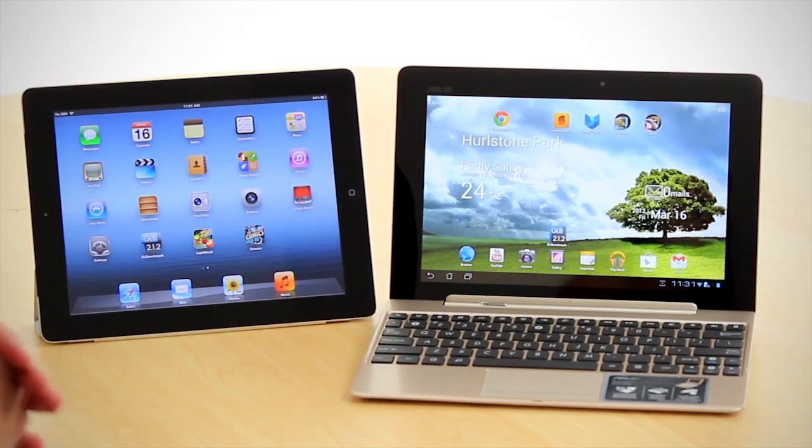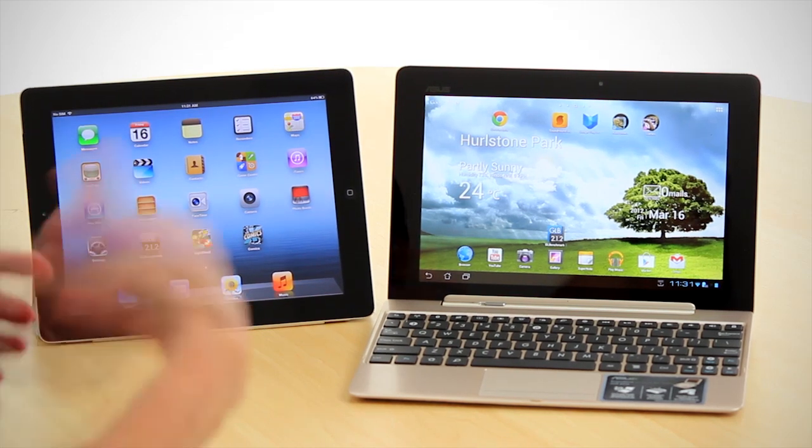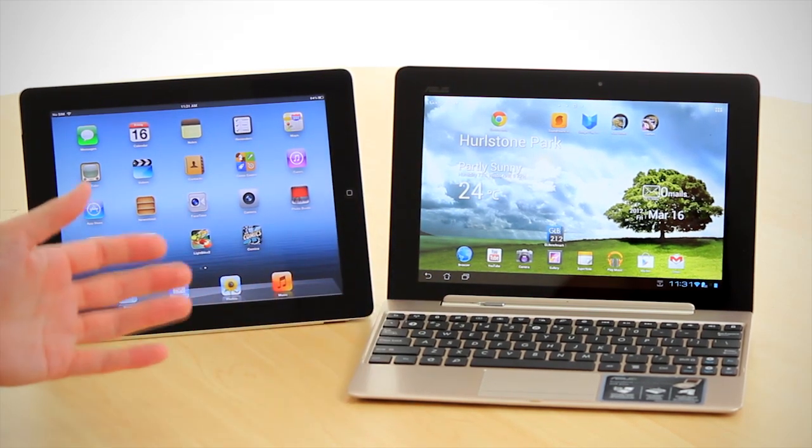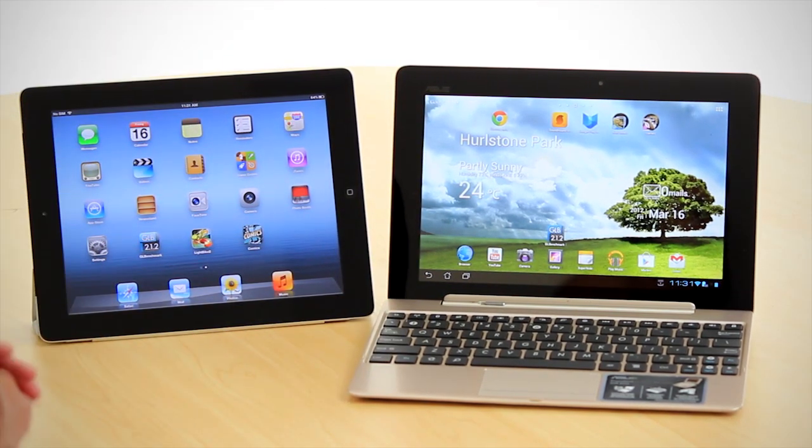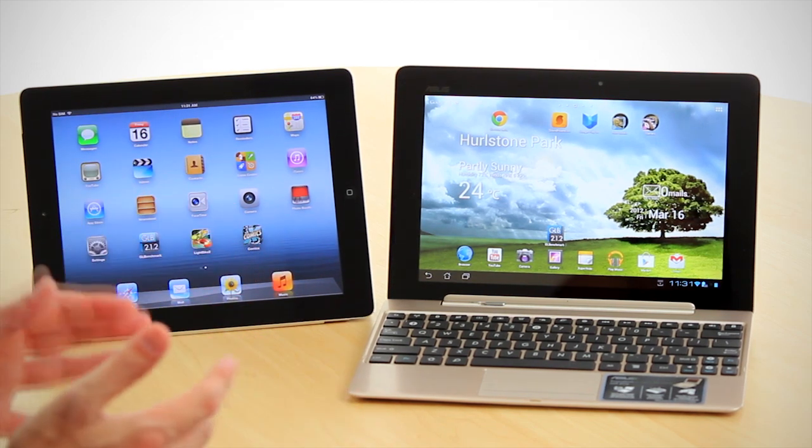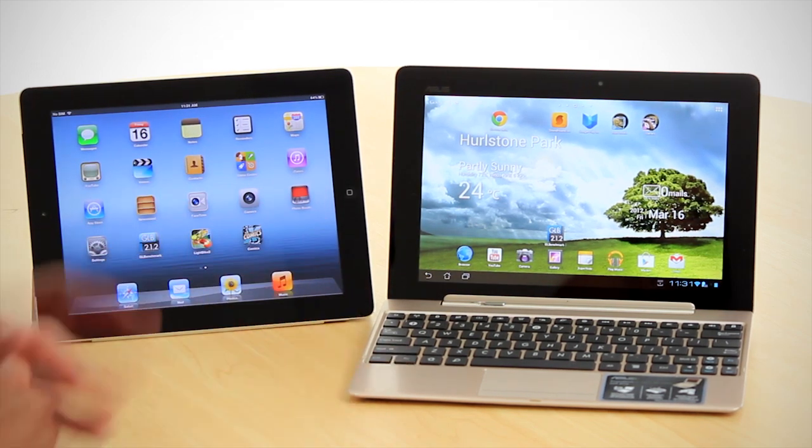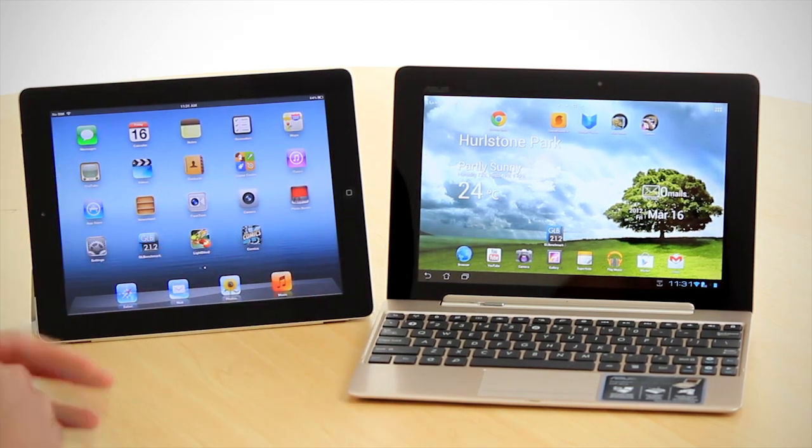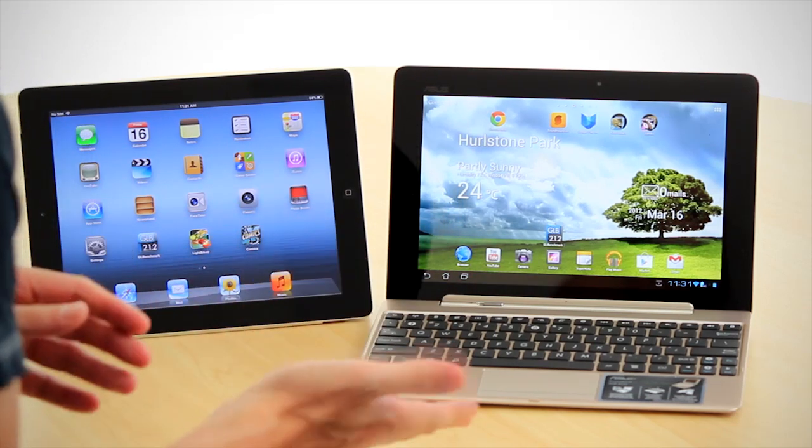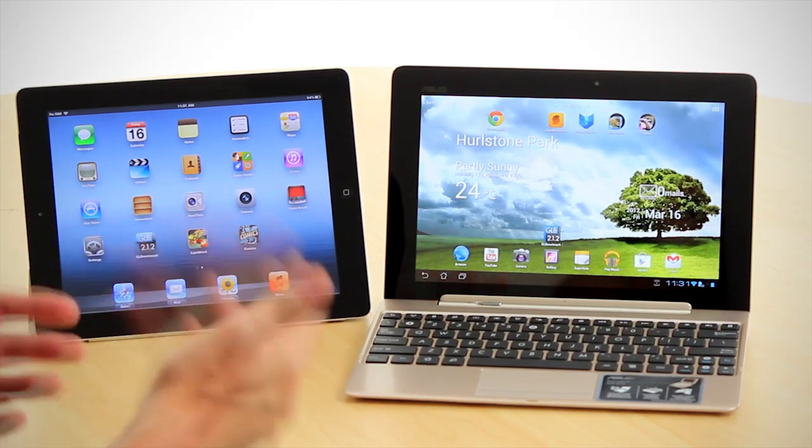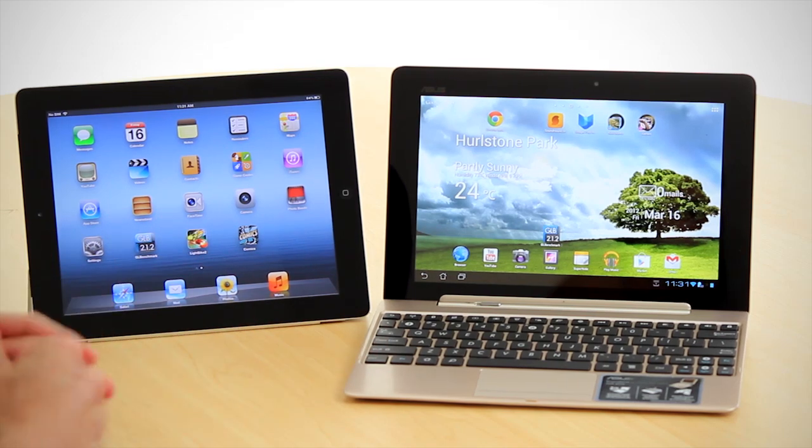Now onto the camera, the new iPad has been upgraded to a 5-megapixel sensor with 1080p recording, along with a VGA camera at the front. The Prime, on the other hand, has a high-resolution 8-megapixel camera that can also film 1080p and it has the benefit of an LED flash. The front camera is also an improvement over the new iPad at 1.2 megapixels.